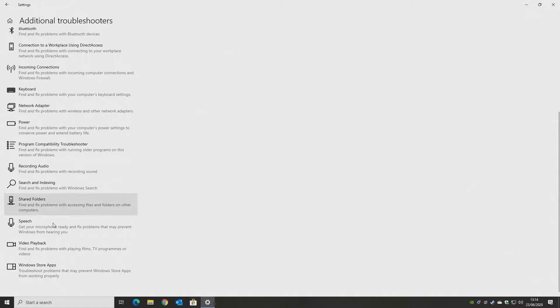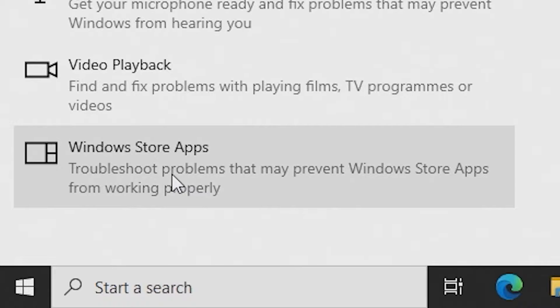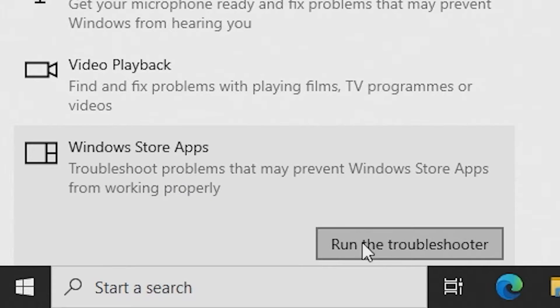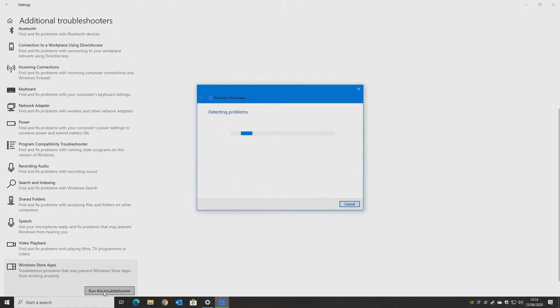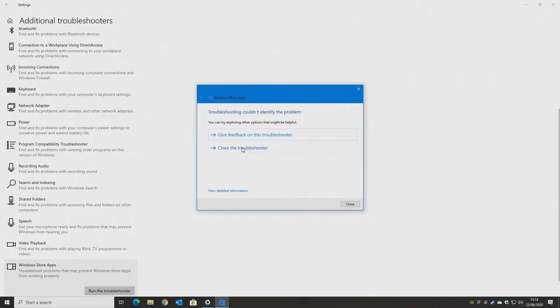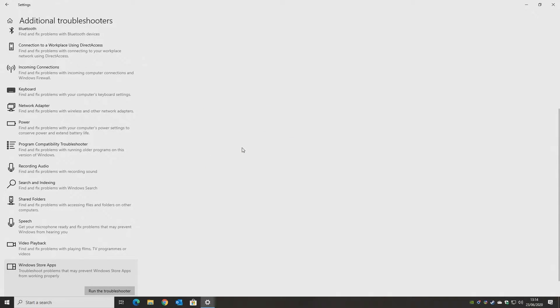Scroll down until you see Windows Store Apps. Click on that, and then click on Run the Troubleshooter. This will go through detecting problems and running the diagnostic, and this will take a little while, so be patient. And once that's done, you can close the Troubleshooter and try and reopen your Windows Store.